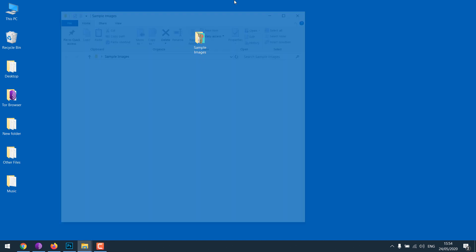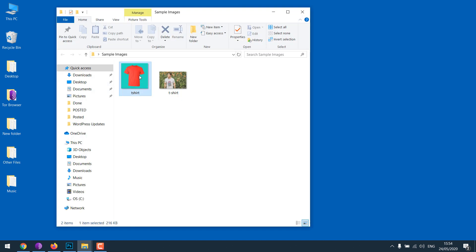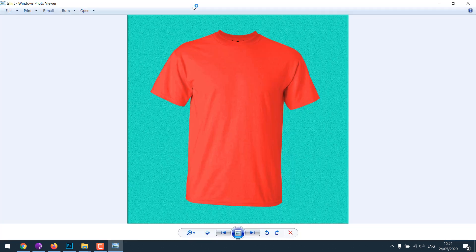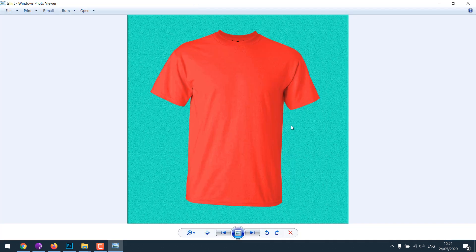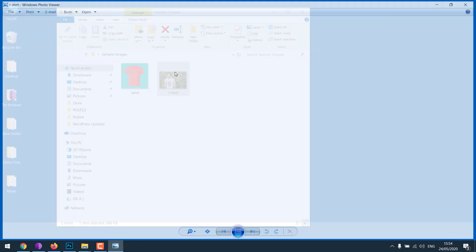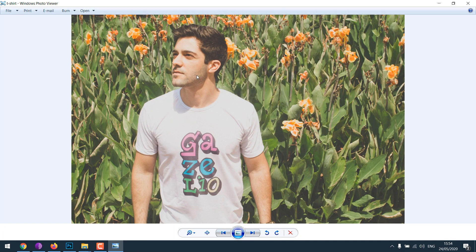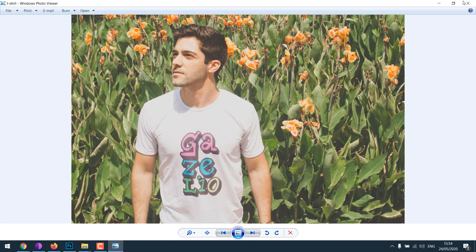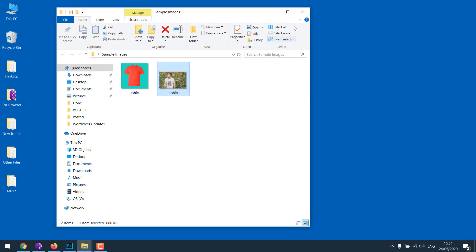Here are the sample images we will be using. One is a simple image with a textured green background, and the other one is a bit more complicated with flowers and other background elements.